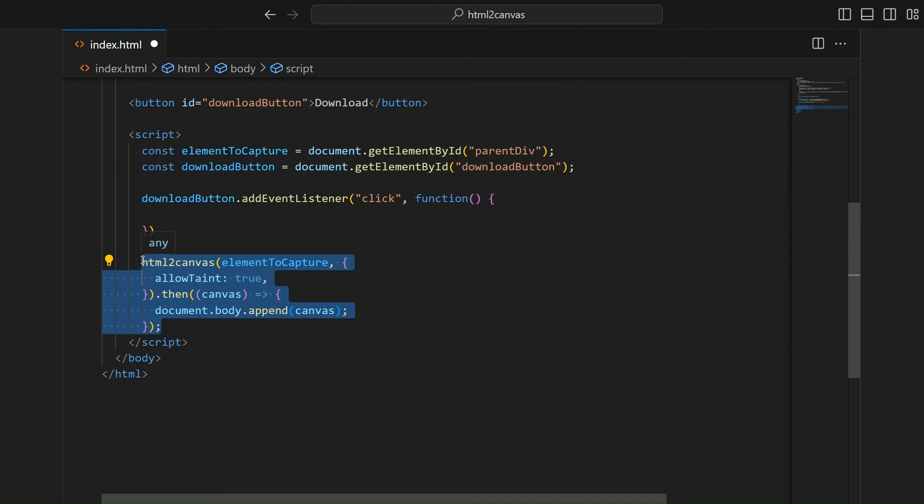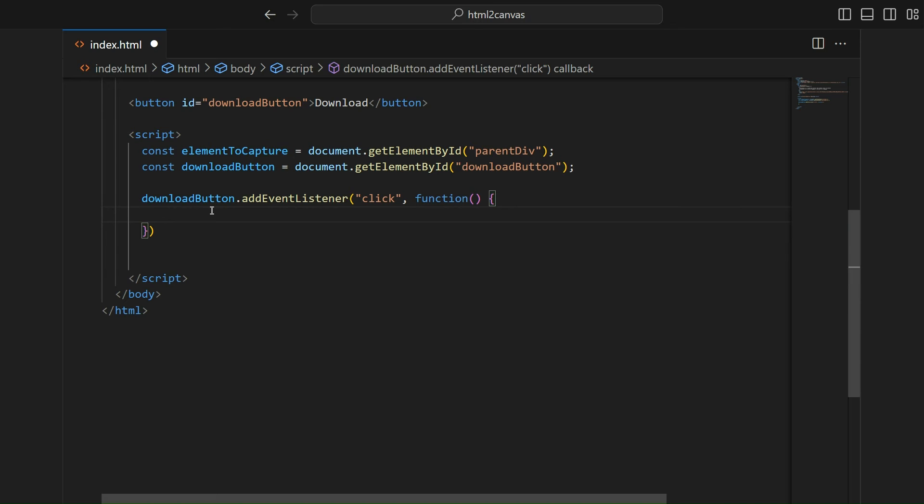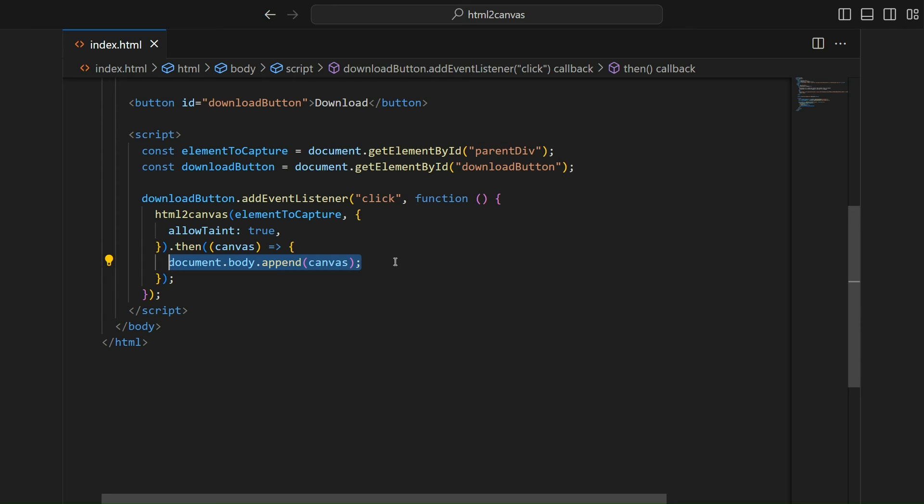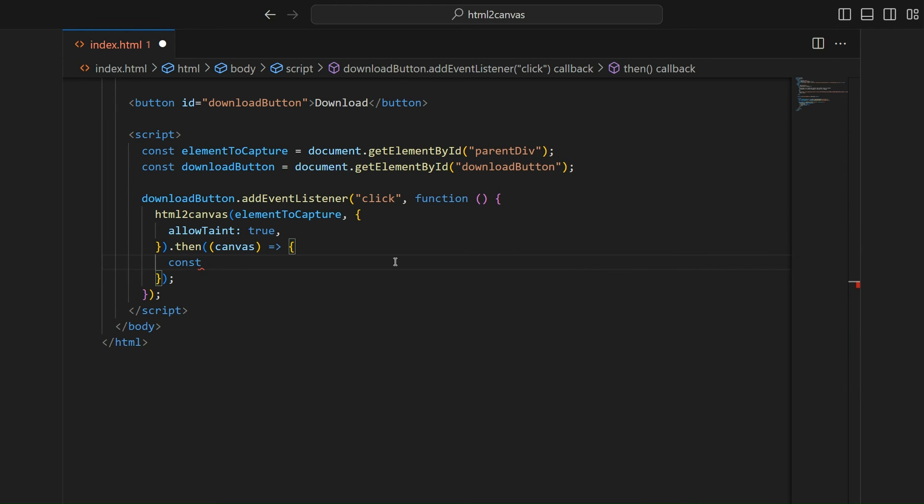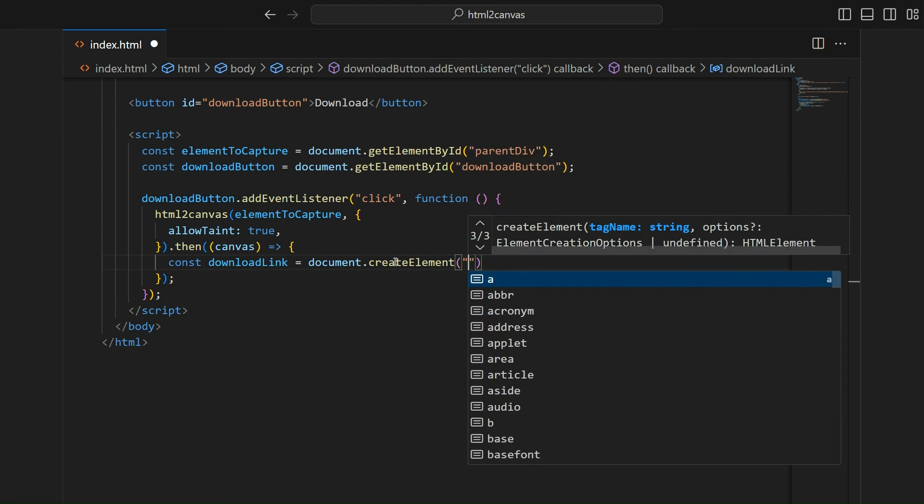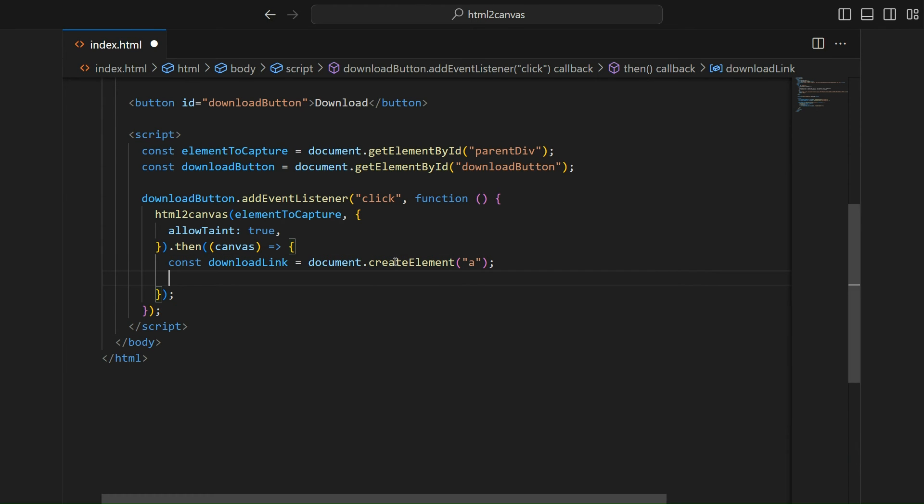Move the HTML2Canvas code inside the function. When the button is clicked, we'll create a new A tag. Its link will be our screenshot and then we'll simulate a click on this A tag.